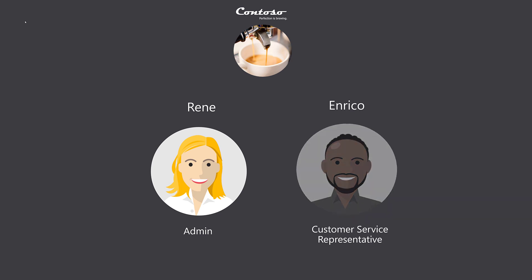Enrico is a seasoned customer service representative at Contoso and juggles various types of customer interactions, be it support chats, emails, or cases.